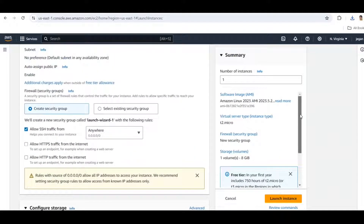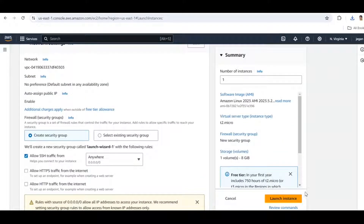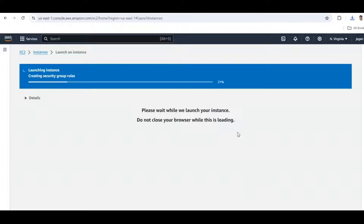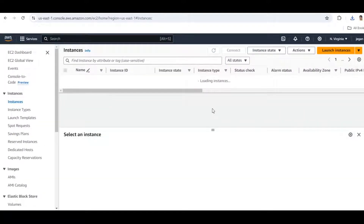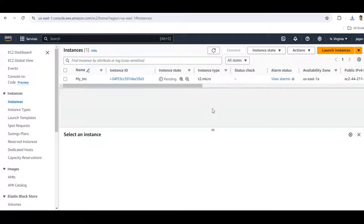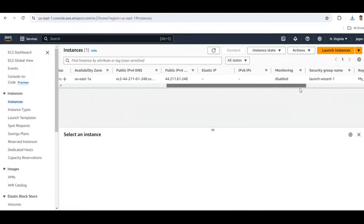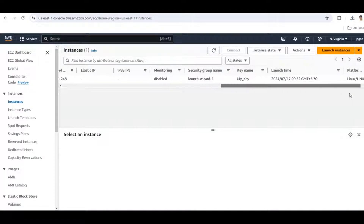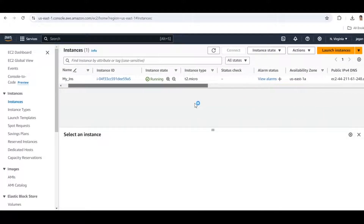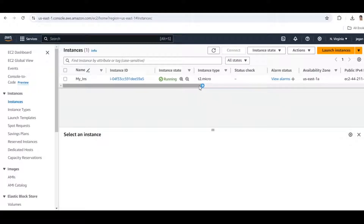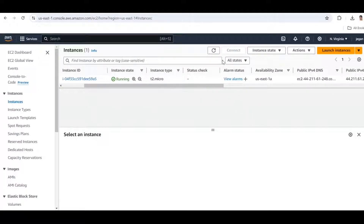In the summary section, review all the settings. Once verified, click Launch. Then click the instance dashboard and we have to wait a minute while the instance is getting started.